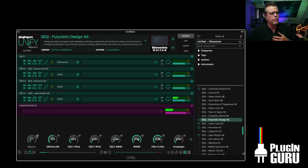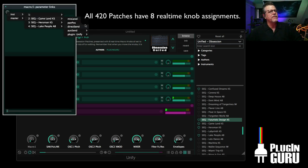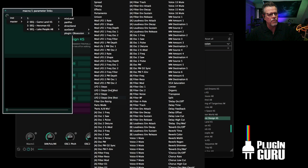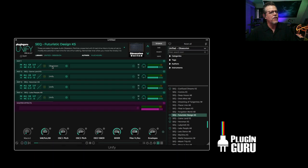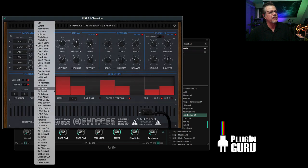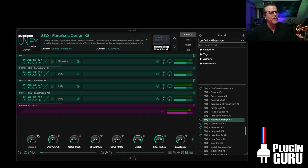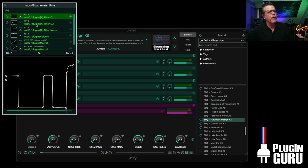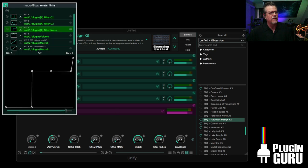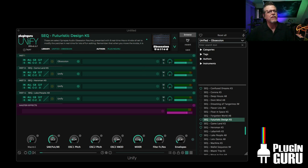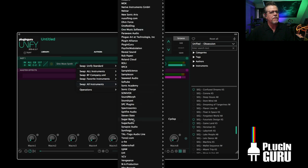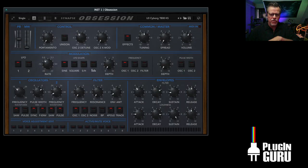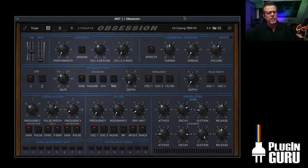The other thing that's great is we have real-time control to all the parameters in every one of these Obsession plugins. When we go over to Obsession, we actually have access to more parameters inside of Obsession than you have from Obsession itself — right here is your list of real-time controls. I'm going to call up Obsession from my list of plugins, and I'll bring Unify back in a little bit because I have comparisons with a couple of other synths.